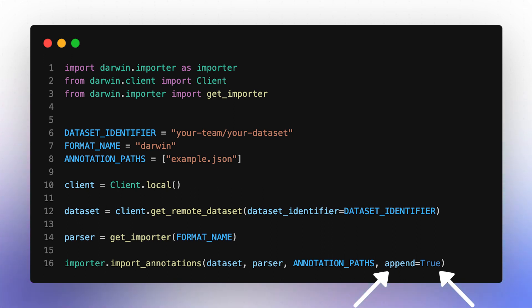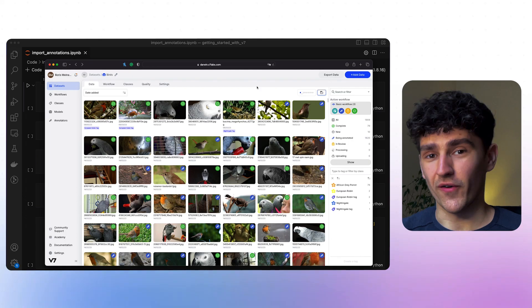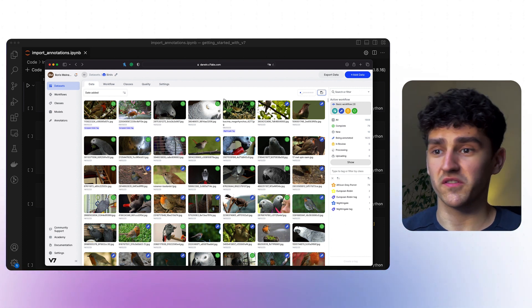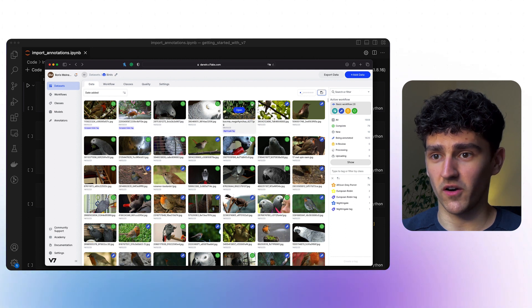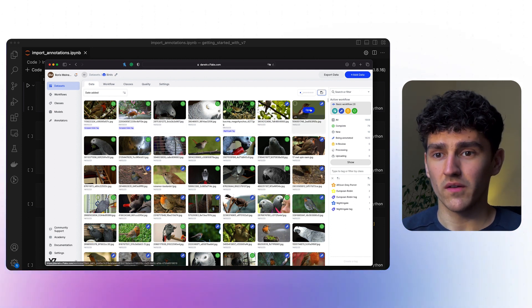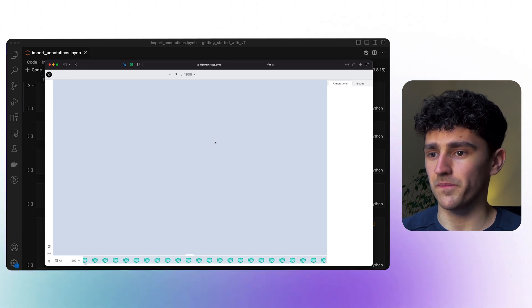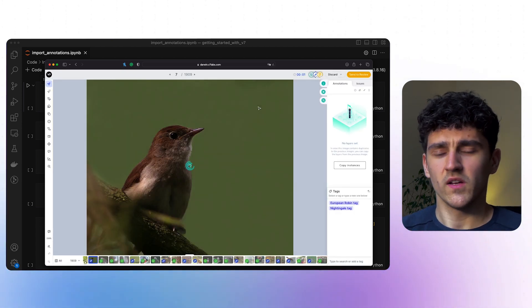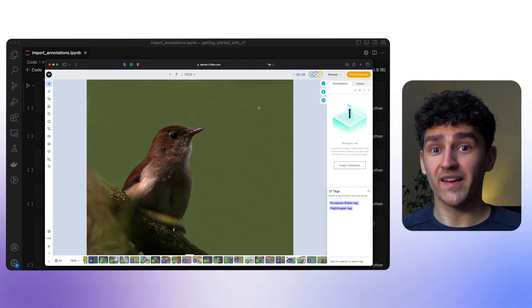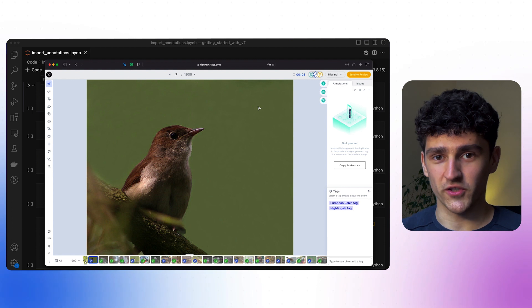Setting append to true will add the imported annotation without overriding the existing ones. Let's see the script in action. We have already looked at this dataset and know that we have some annotations here — for example, those with the green mark are in the complete stage — and that some images don't have annotations, for example this image of this nightingale. Let's go ahead and look at the code and upload the annotation that I have already done and have stored on my local machine.